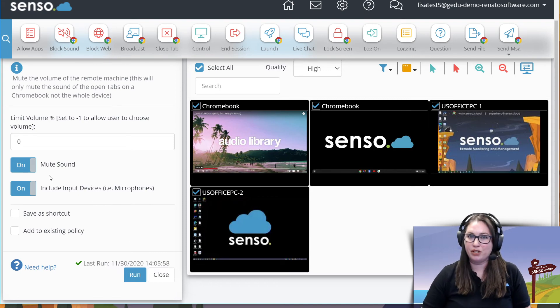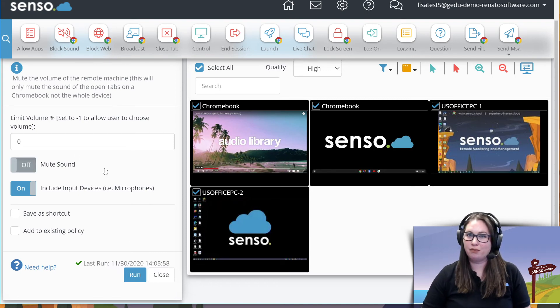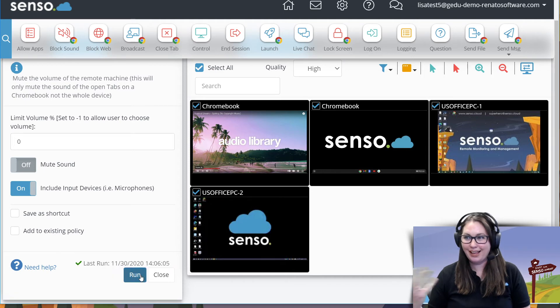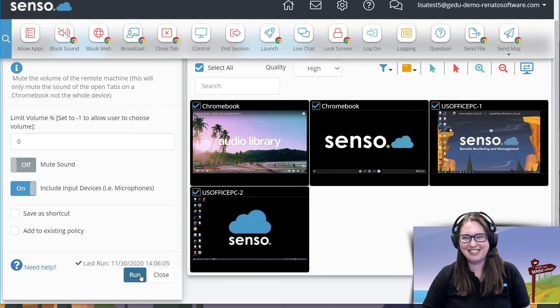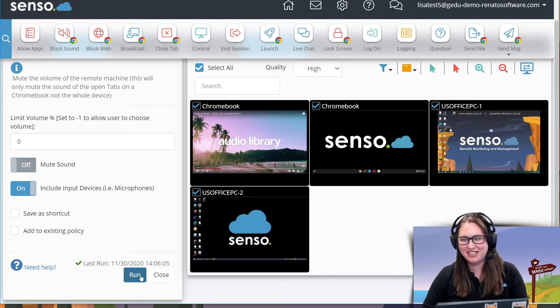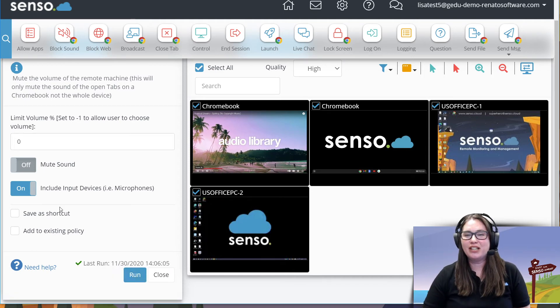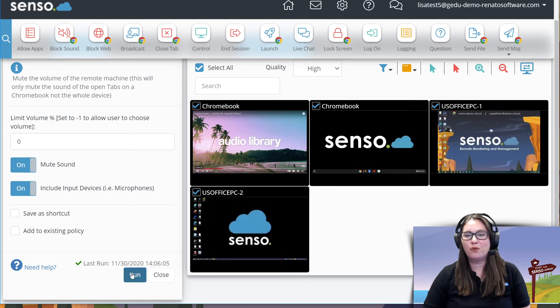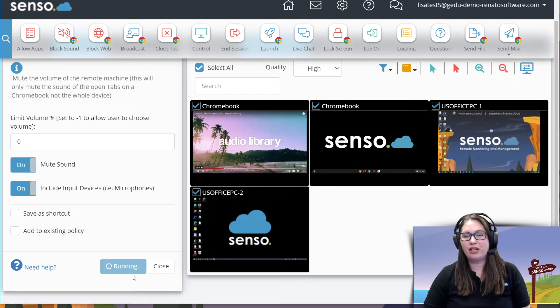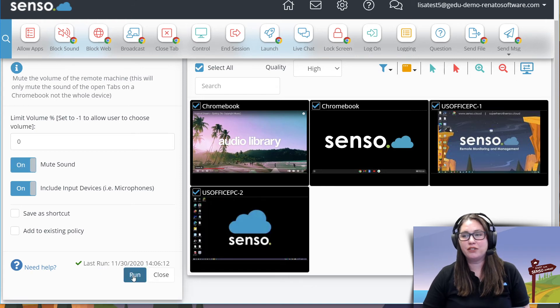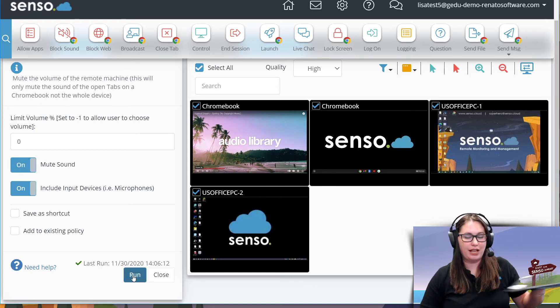I want to unmute it. Wait for it. Click it again. It unmutes the device. So this one is one of those really great tools to have to utilize on the fly if you're doing these classes and you need to mute the sound or the microphones of them.